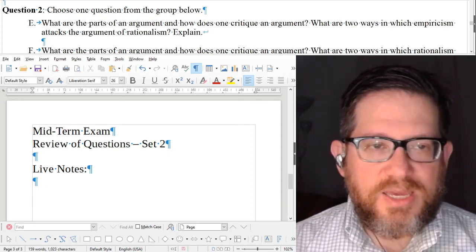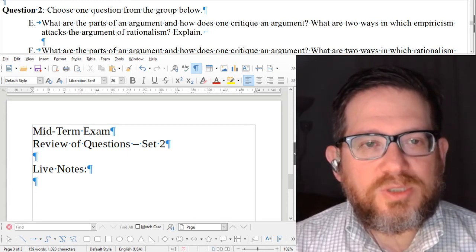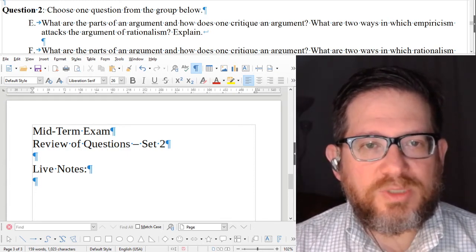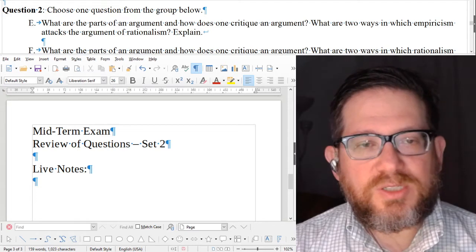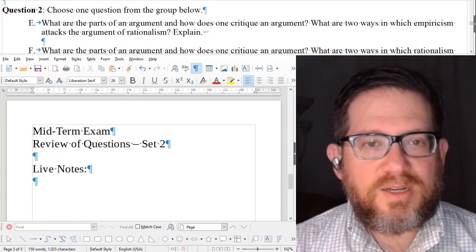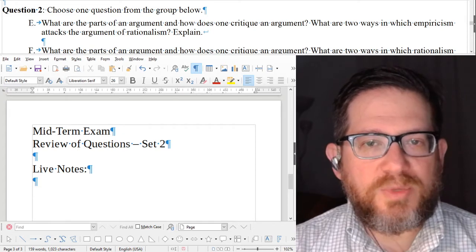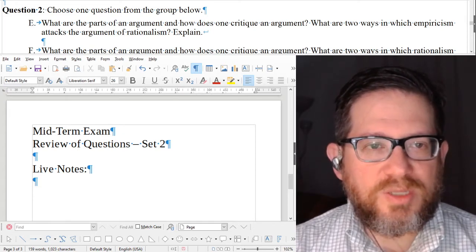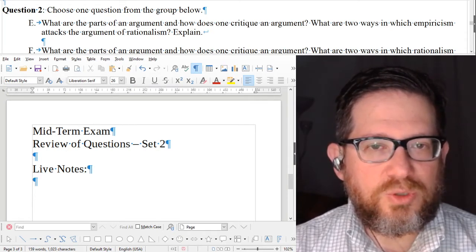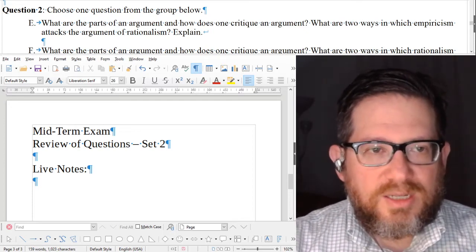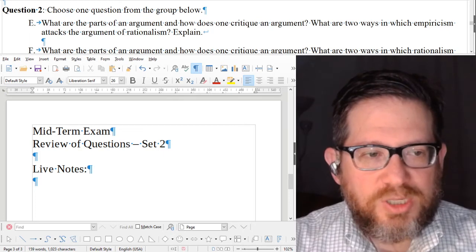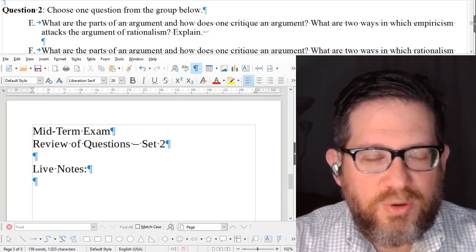Question E is: what are the parts of an argument and how does one critique an argument? That's the first part, which has a few parts to it. And then: what are two ways in which empiricism attacks the argument of rationalism? You're dealing with a debate between two sides that are pretty much diametrically opposed — they completely oppose each other.